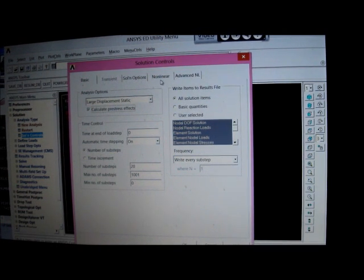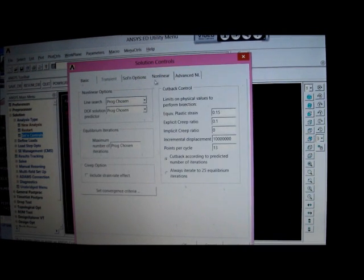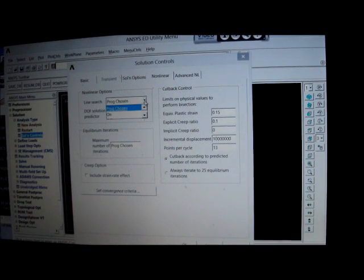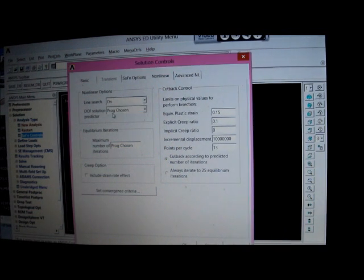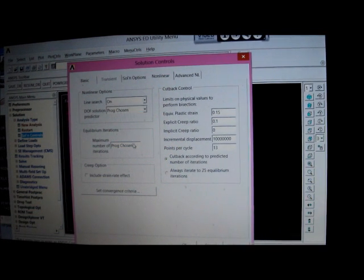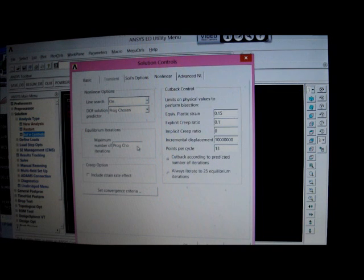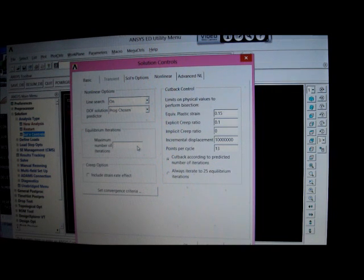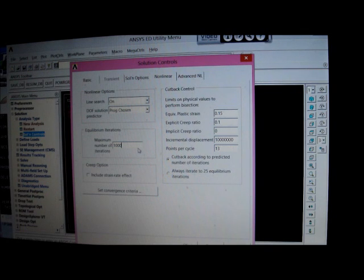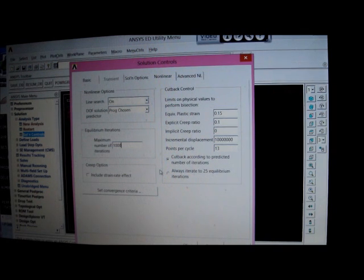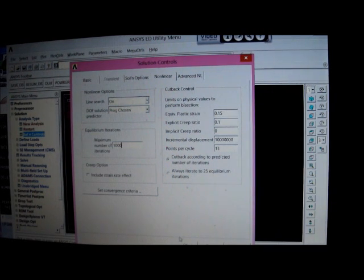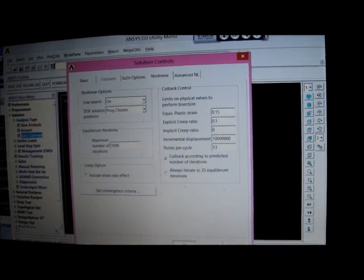We go to non-linear now and pick on program chosen. We switch that on and put here a thousand substeps. That's fine. And then we press okay. And that's fine there.